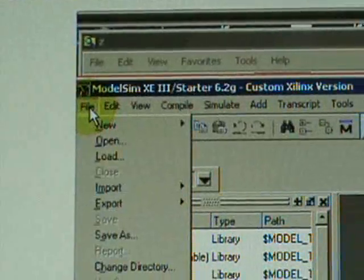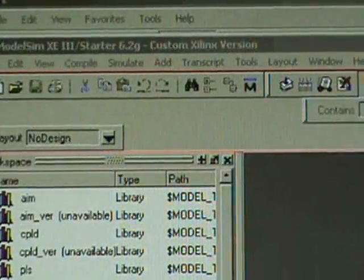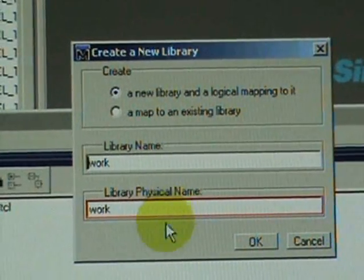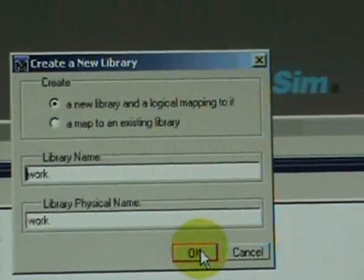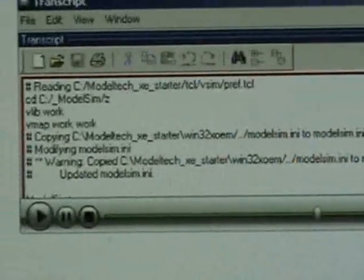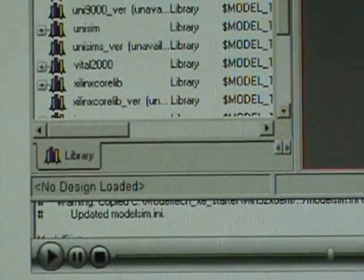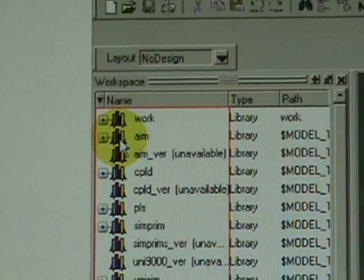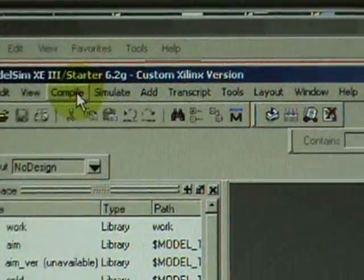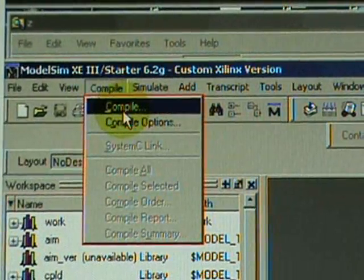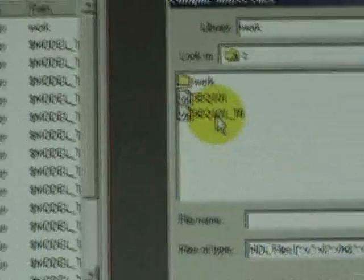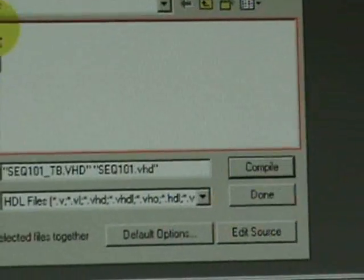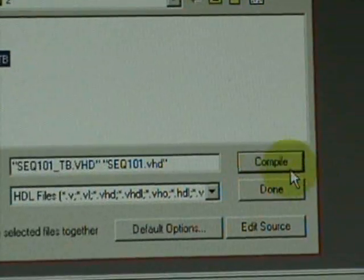File, new library. Make sure the library name and physical name is work, click OK. Then open up and click compile. Compile and select both files from the Z folder.